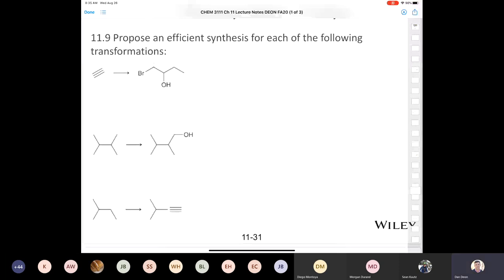Somebody says bromine. Andrew says MCPBA to an alkene — he's thinking retrosynthetically. If you take this compound retrosynthetically, Andrew is saying: if I had 1-hexene, I could simply treat that with MCPBA — metachloroperbenzoic acid — and that would produce an epoxide.